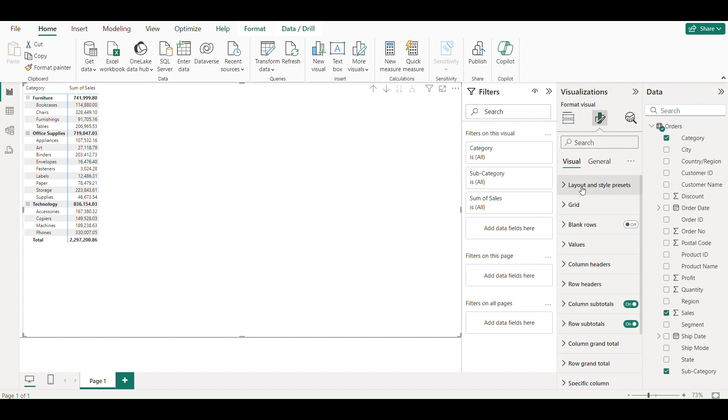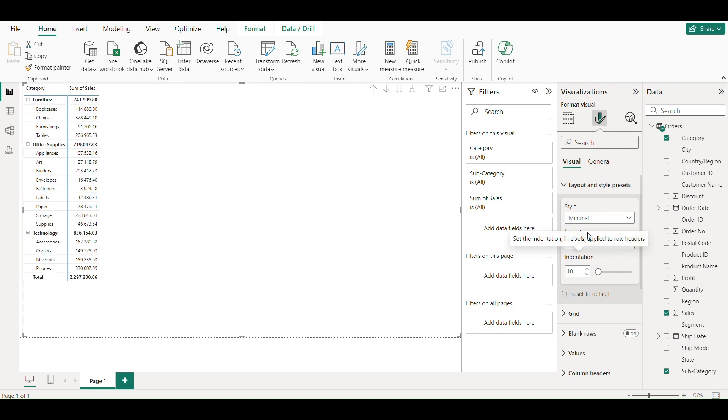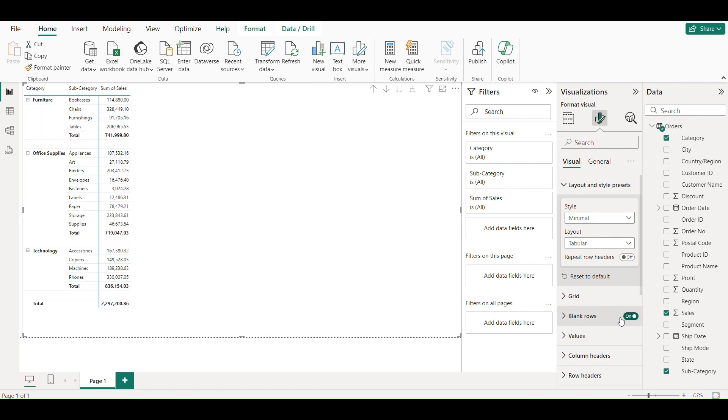We will change the style of our matrix from default to minimal and layout from compact to tabular. And switch on the blank rows for better presentation.